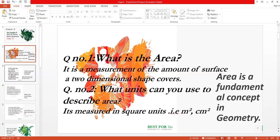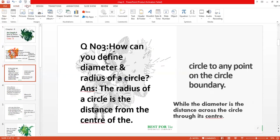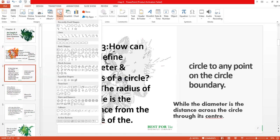Question number three: how can you define diameter and radius of a circle? The radius of a circle is the distance from the center of the circle to any point on the circle boundary. For this purpose, I need to draw a circle so it becomes easier to understand what a circle is, what its radius is.